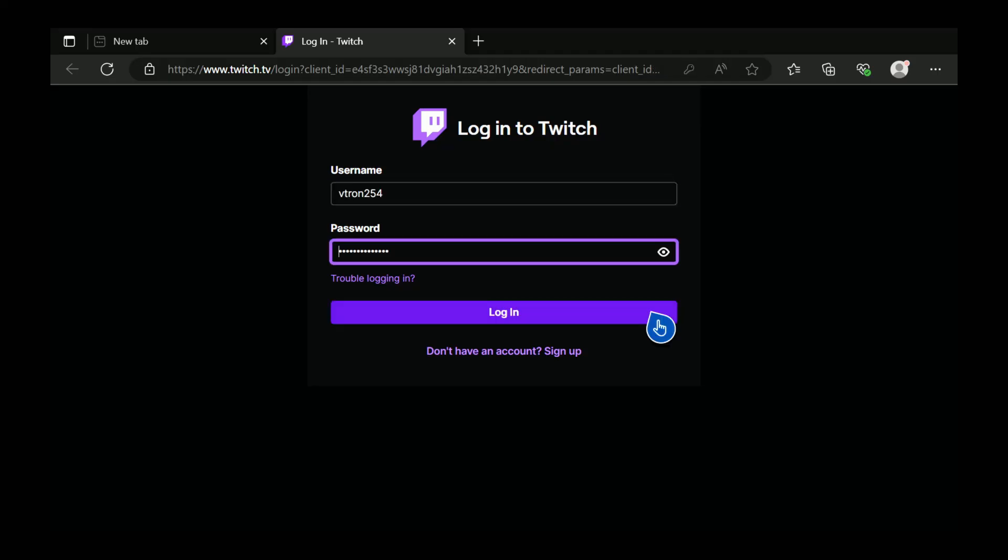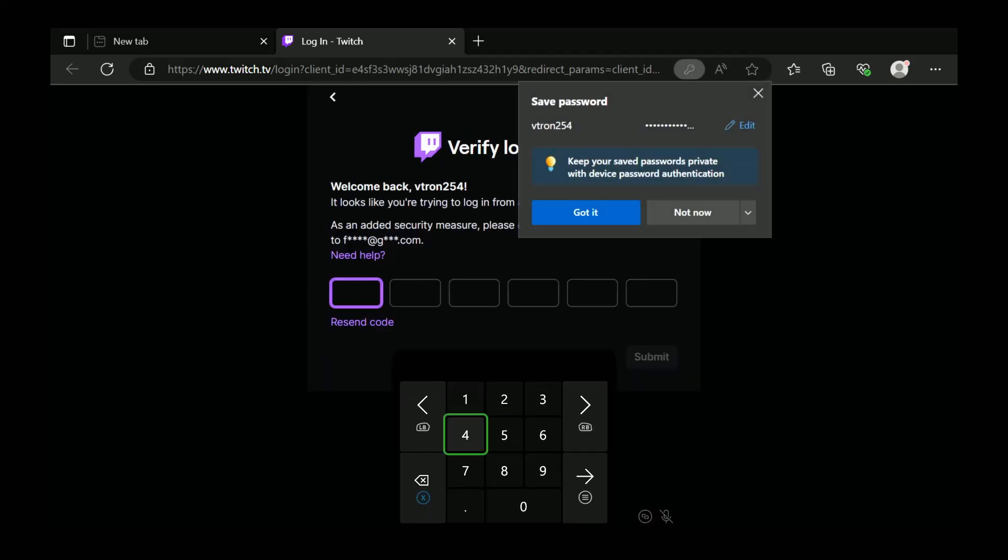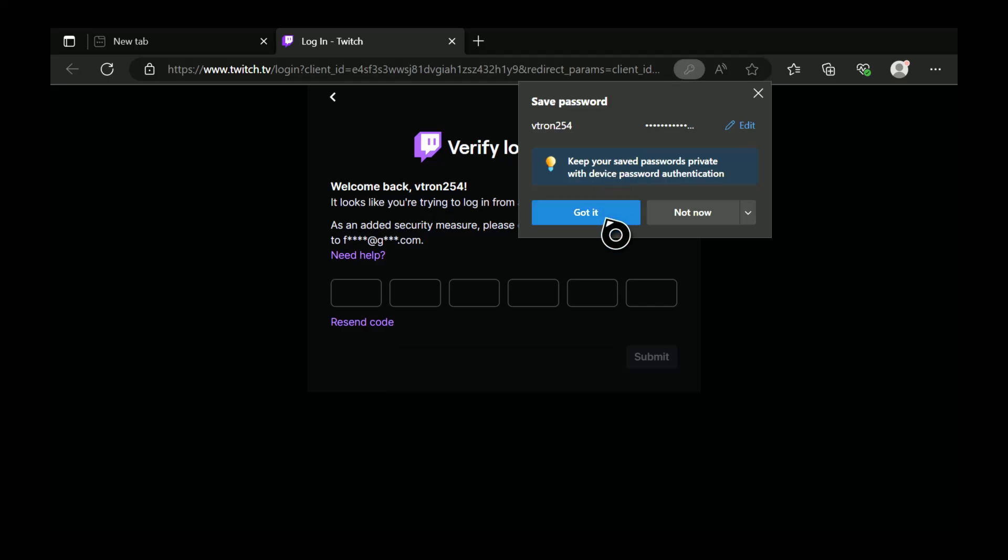Once you type in your username and password select login. Then you have to verify, so as an added security measure please enter the six-digit code sent to your email.